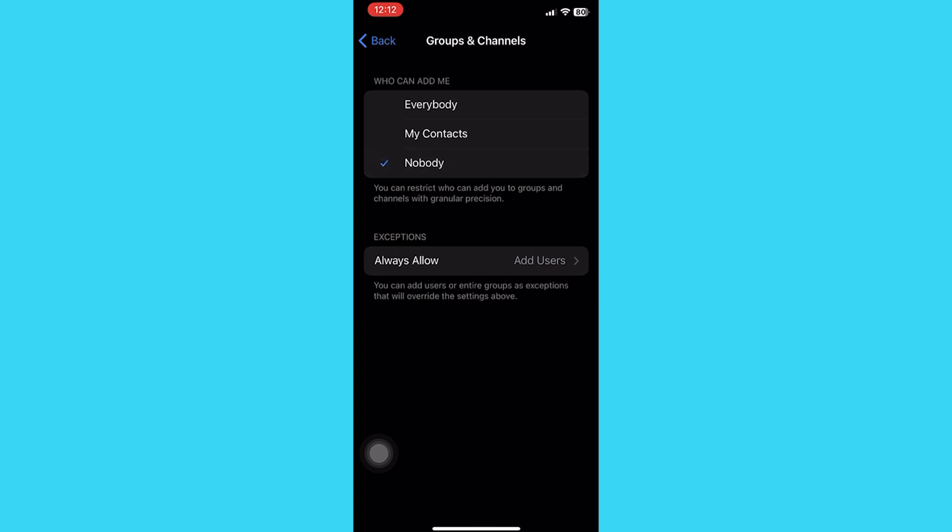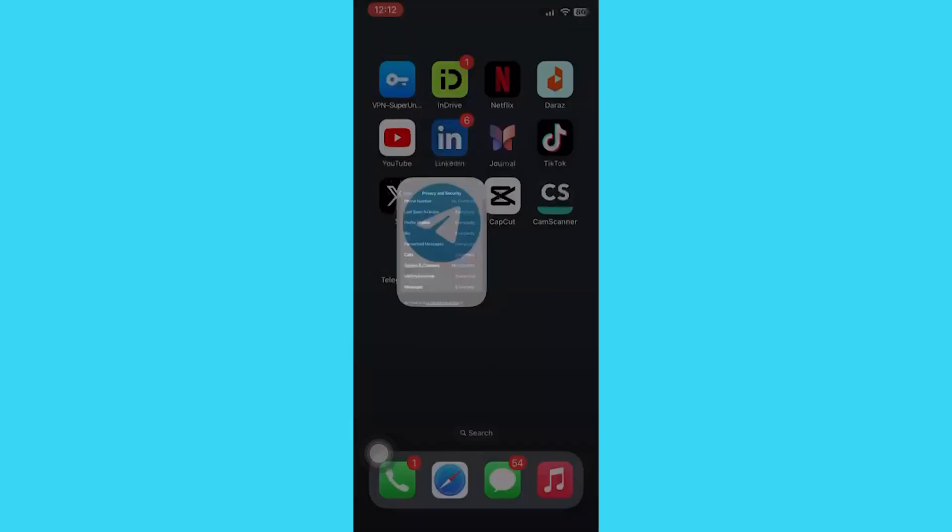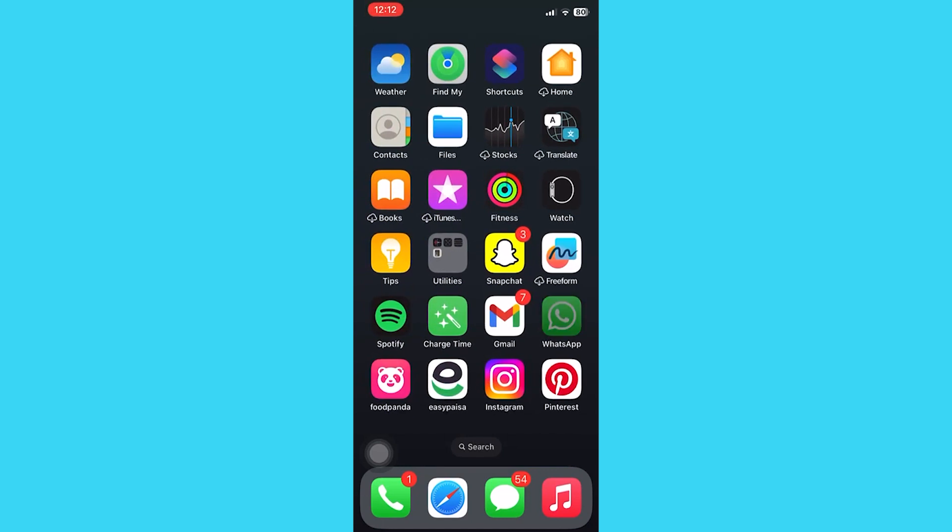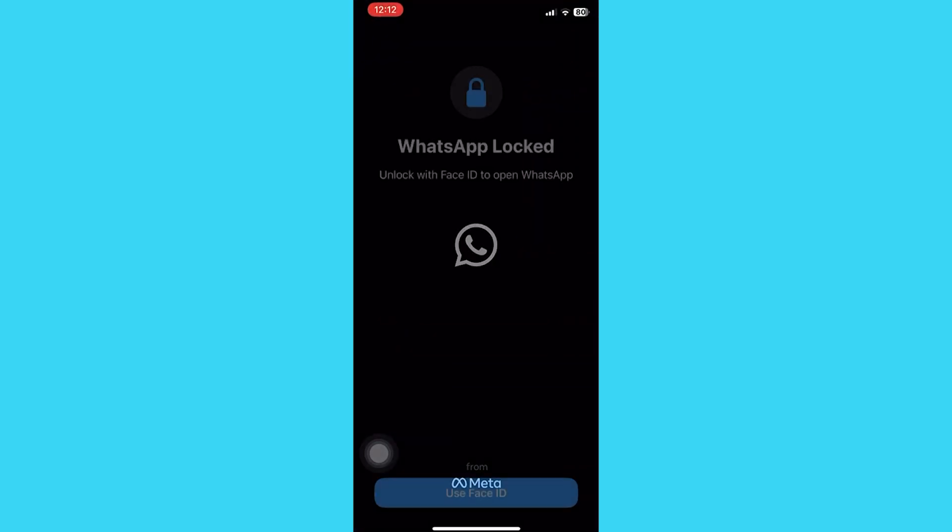Now let's move to WhatsApp. Open your WhatsApp app, then tap on settings. Now go to privacy.